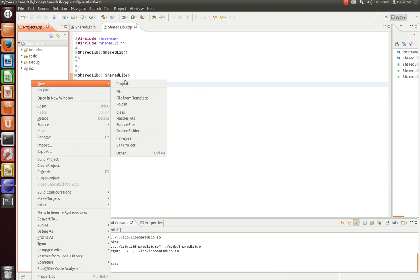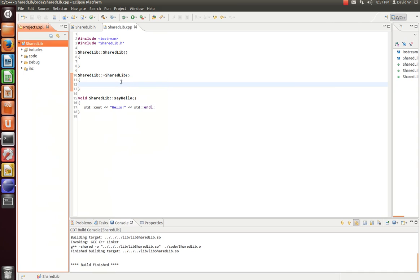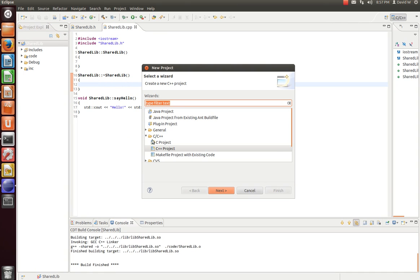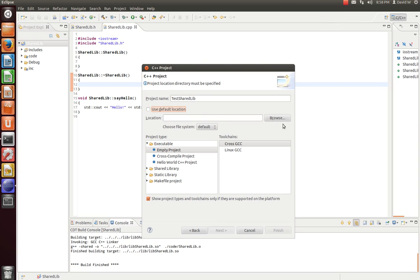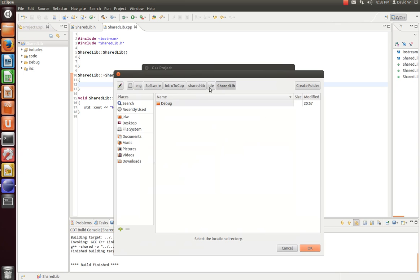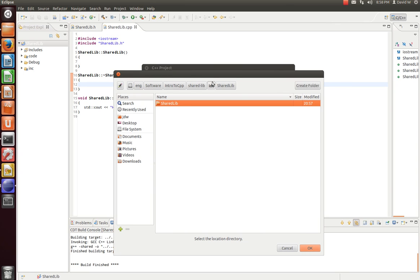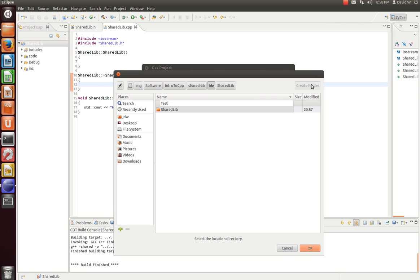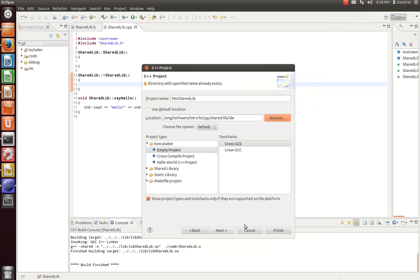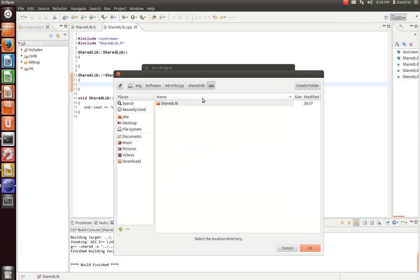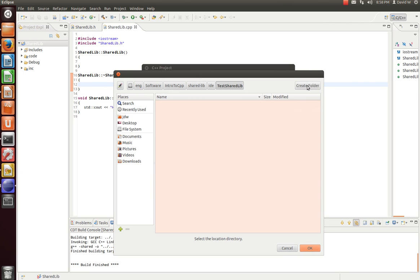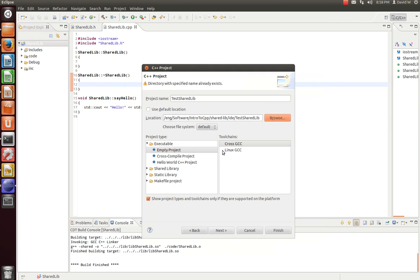So let's create a new project. And let's call this test shared lib. We'll create a new folder. Create a new folder. Here we go. Now we'll finish it. And again, we're going to use the Linux GCC toolchain.